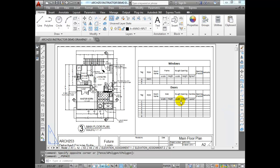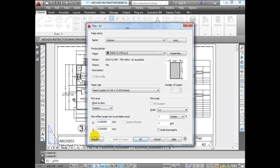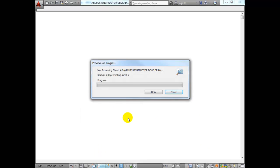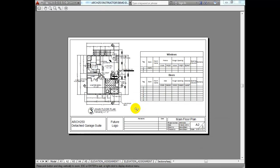When I do a preview, it looks pretty good. We've got our window schedule, our door schedule, and our floor plan — our main floor plan which contains the most windows and doors — right next to it. It's a nice easy reference for anybody looking at it.